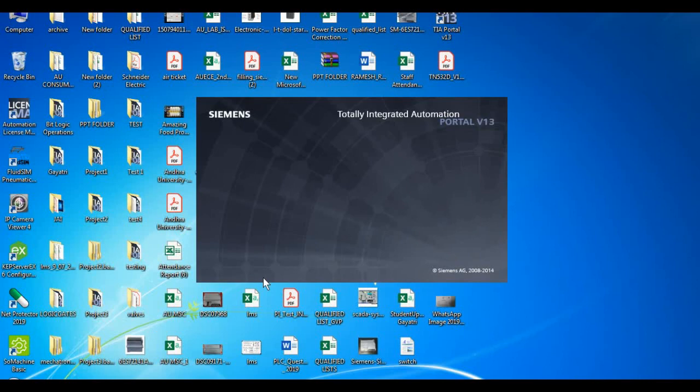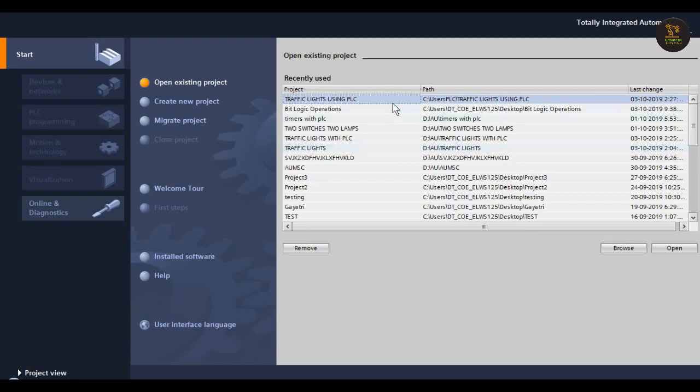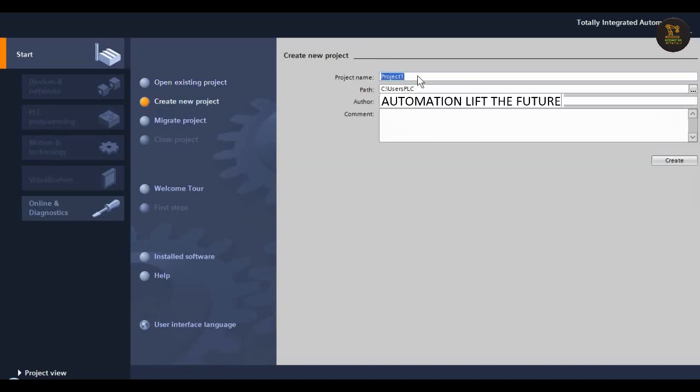Hi friends, today in this video let's see how all the timers work. Now open the software TIA Portal. After that, create a new project and assign the project name. We can give any name for the types of timers, then create.